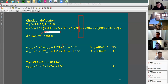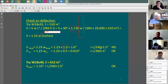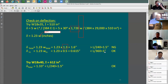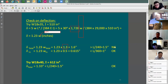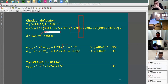The live load deflection is 1.23 times 0.5 equals 0.615 inches — that's fine, less than the 1-inch limit. The problem is with total deflection: 1.6 inches exceeds the 1.5-inch limit. So what should I do? Go to the next size.